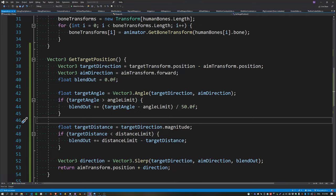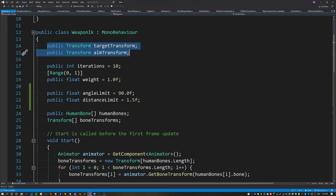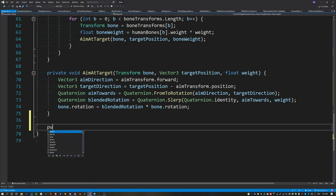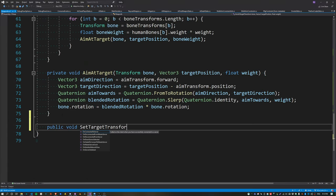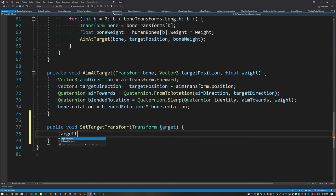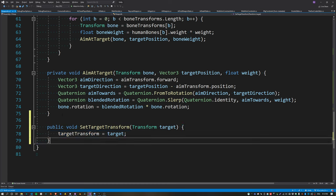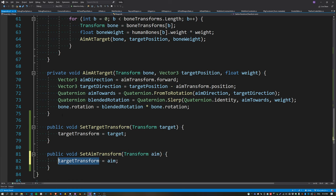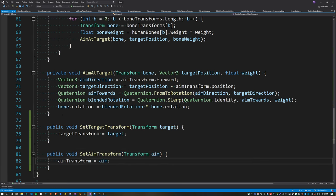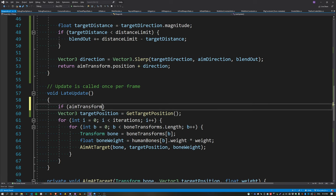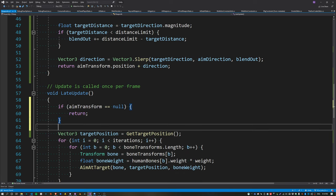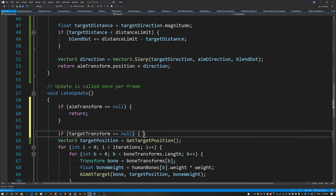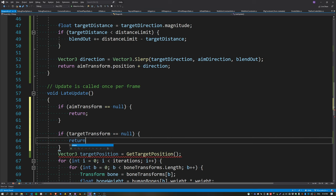It's looking pretty smooth. So far we've been assigning the target transform and aim transform in the inspector, but when the game is running we need functions to assign these at runtime — so create a couple of new functions to assign the aim transform and the target transform. Finally, inside LateUpdate, check if either of these are empty and bail out if so.